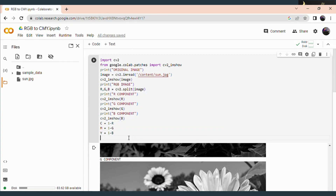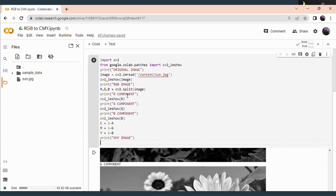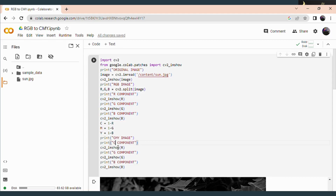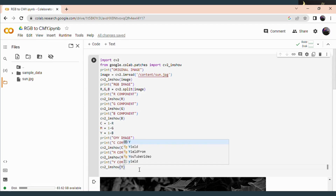Now the conversion has been done. Next just display the images. This is the CMY image — here also I am displaying separately and giving labels. The first component is the C component, then display the magenta component, and finally the yellow component. Now run this code again.